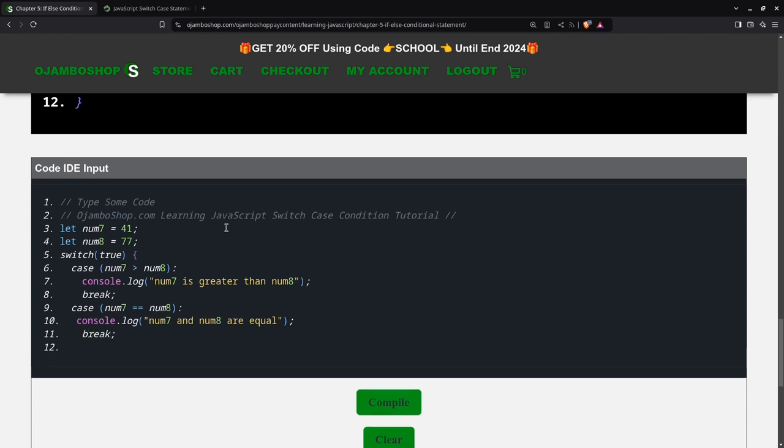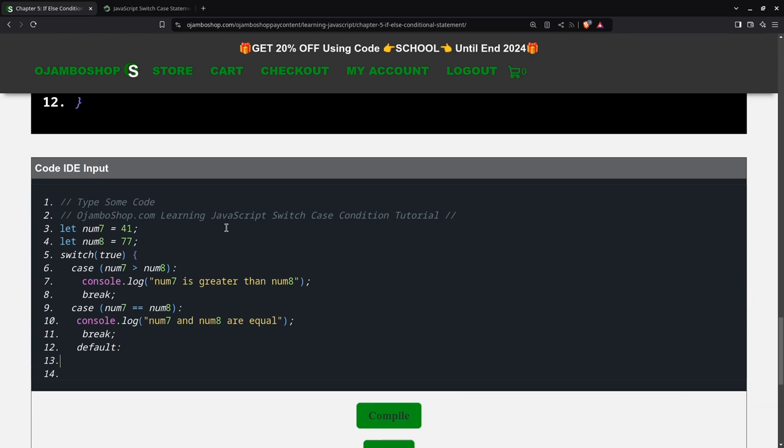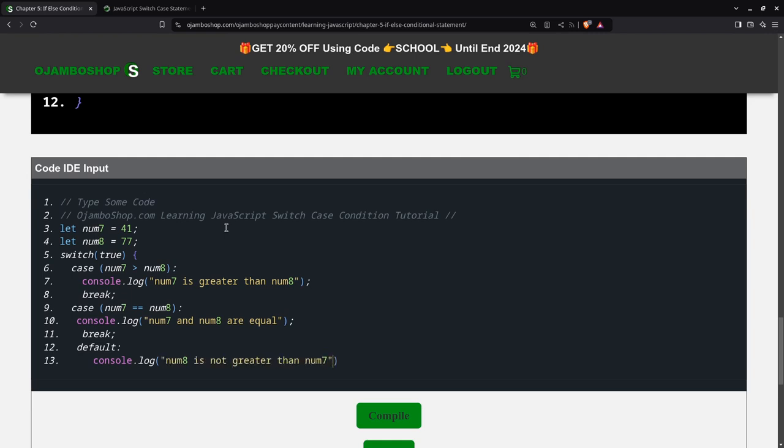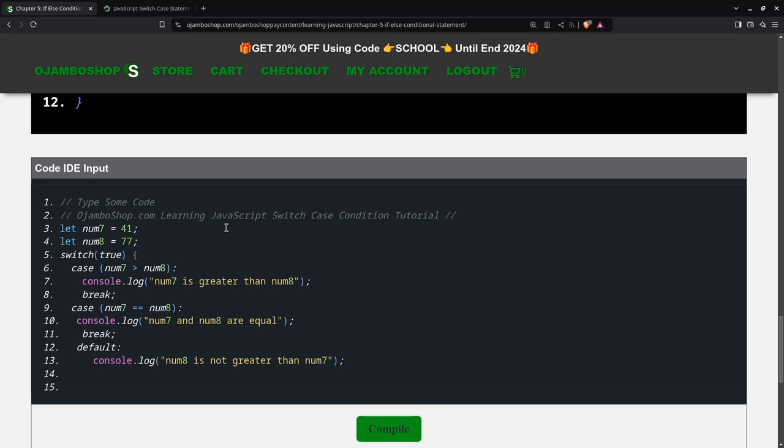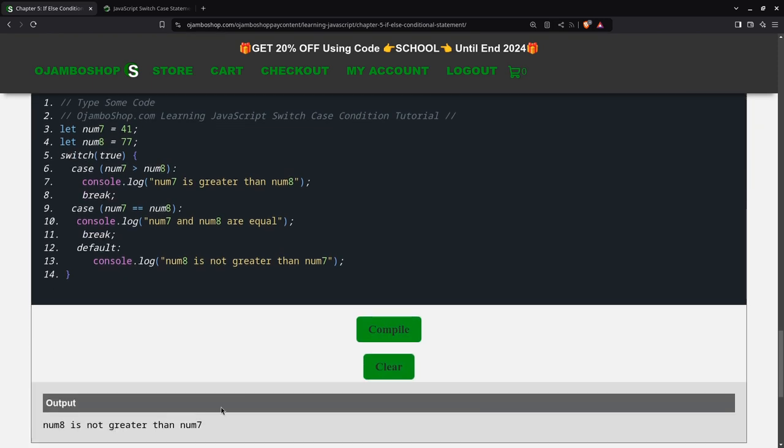Then we have the default, colon as well. Num8 is not greater than num7. If everything is here, this should run. See, and it says num8 is not greater than num7.